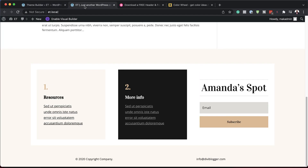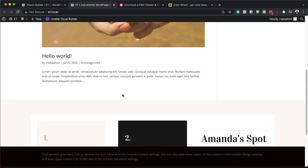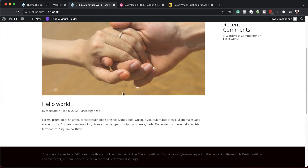Now let's test and see if this is working. I'm going to come over here to my site and refresh the page. You can see we have a footer here on the bottom that we've just created. And when I scroll, you can see that it's sticking to the bottom.